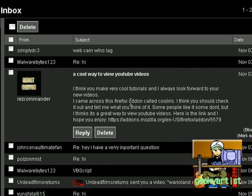So I came across this Firefox add-on called Cool Iris. I think you should check it out and tell me what you think of it. Some people like it, some don't, but I think it's a great way to view YouTube videos. Here's the link and I hope you enjoy.